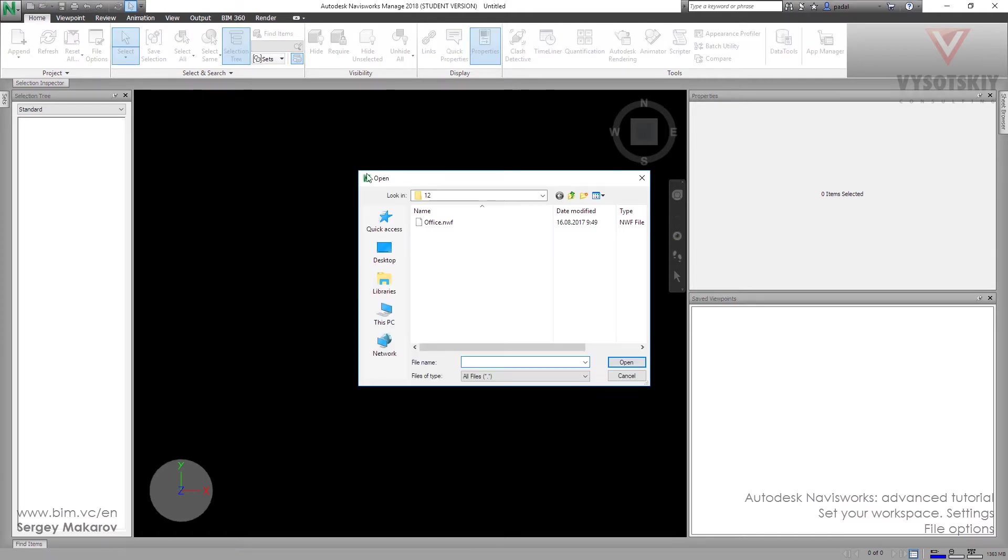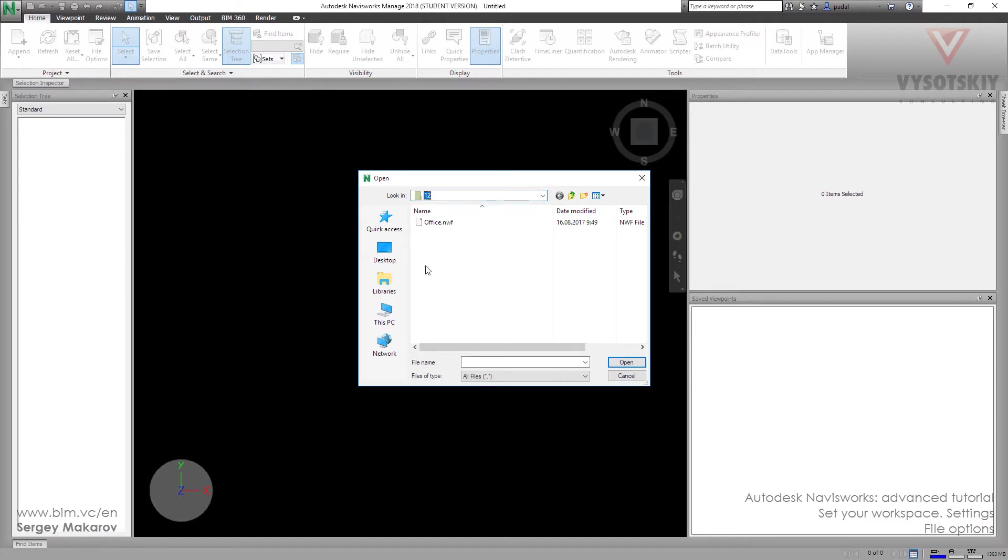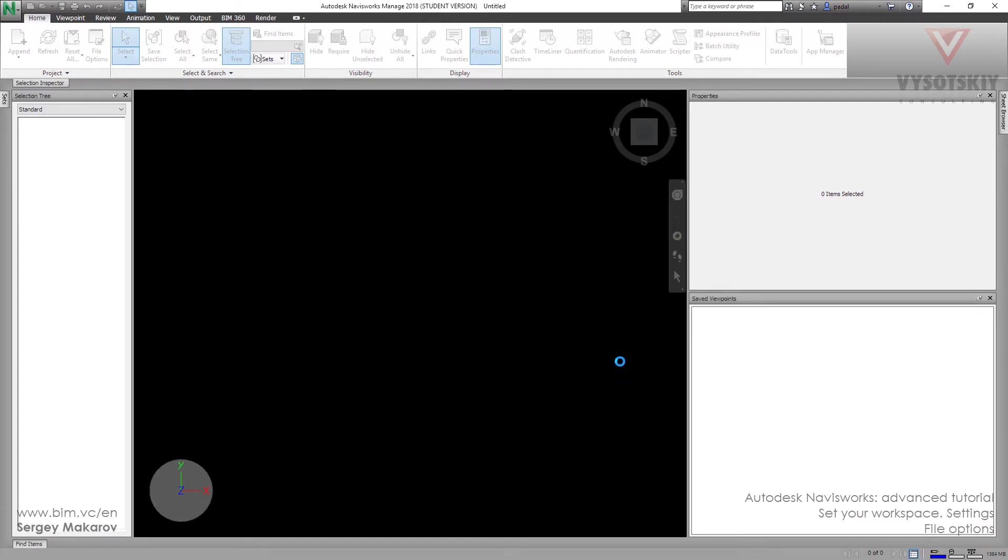Let's open the file from our materials folder, and the office NWF file.